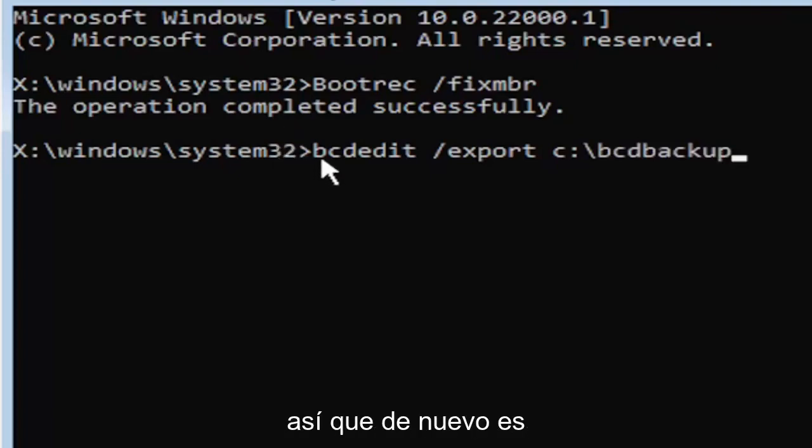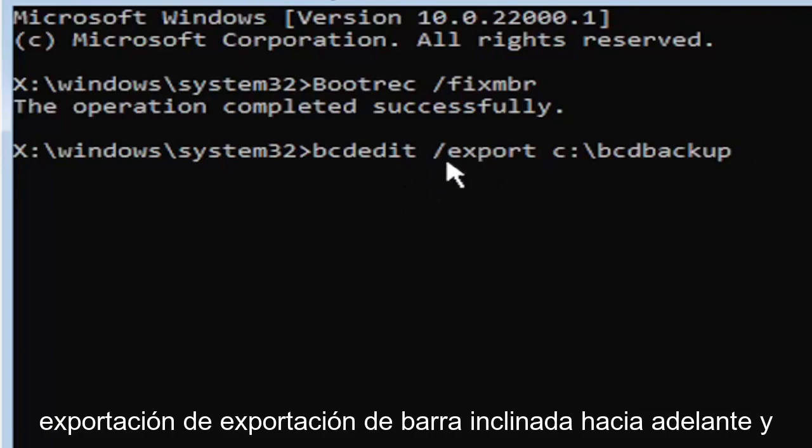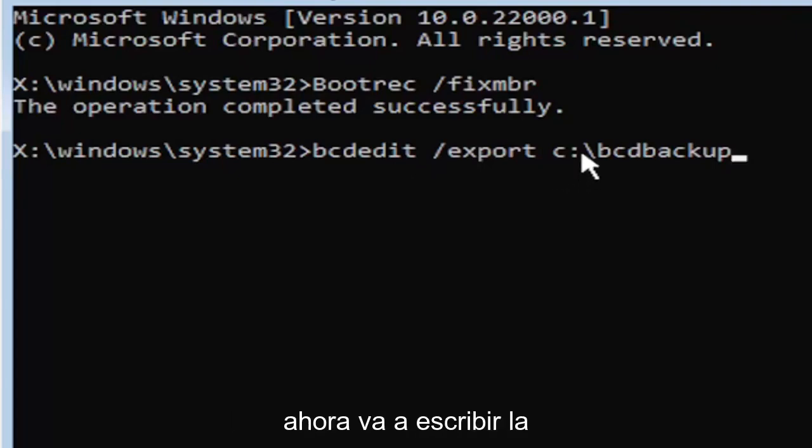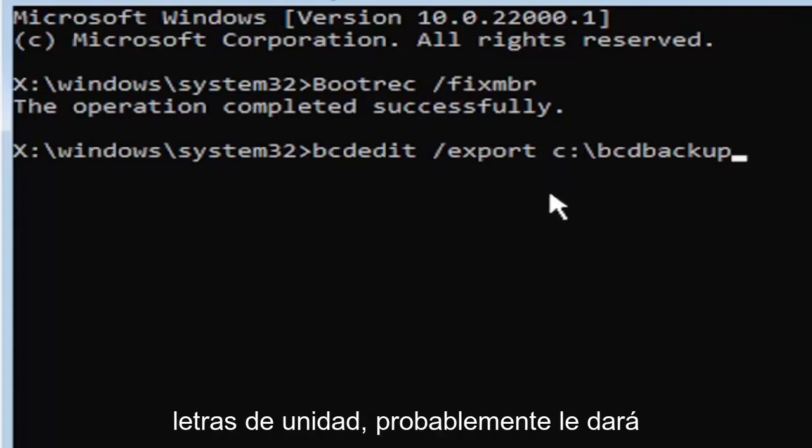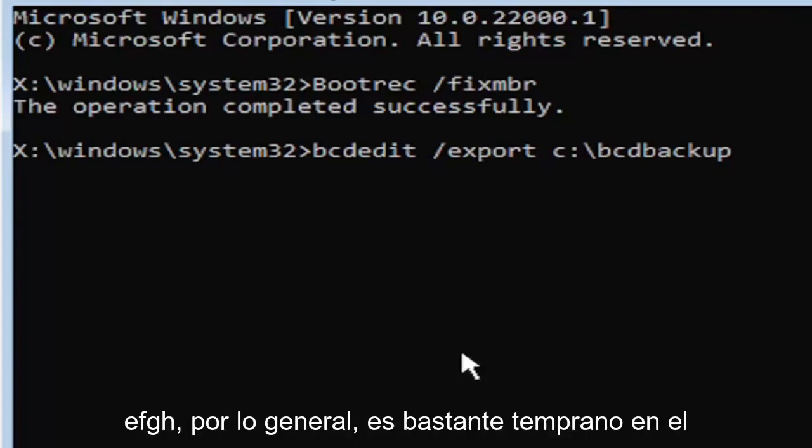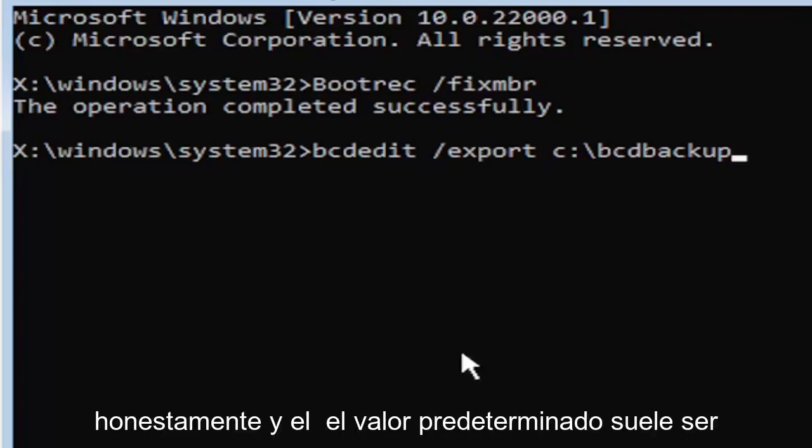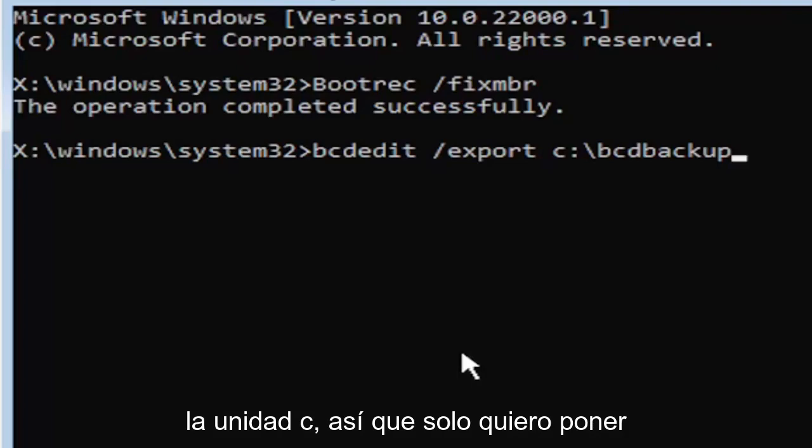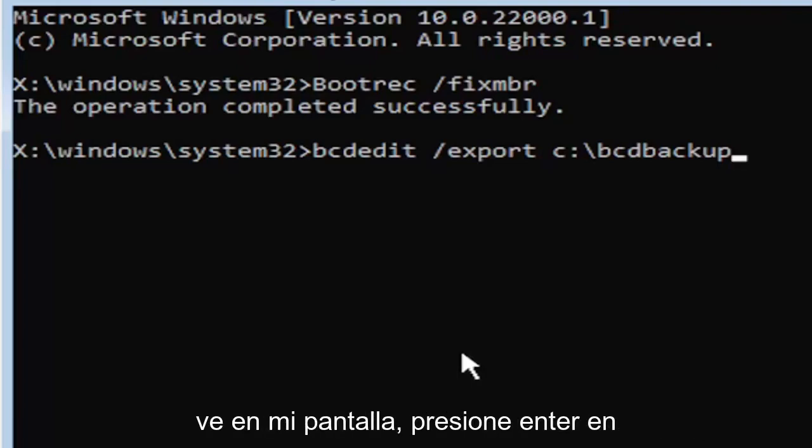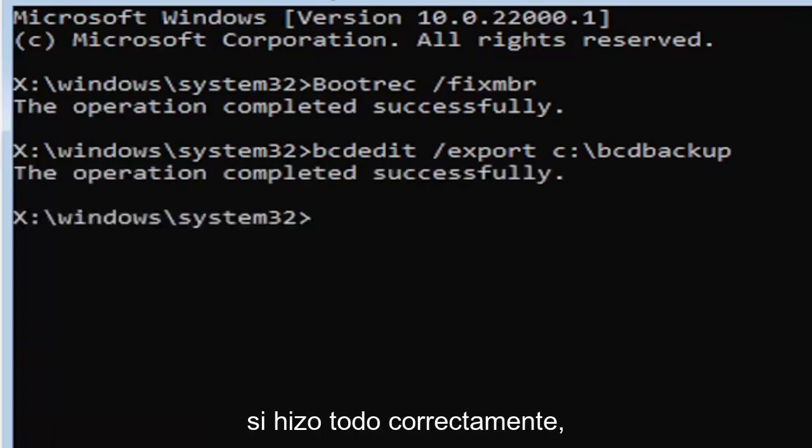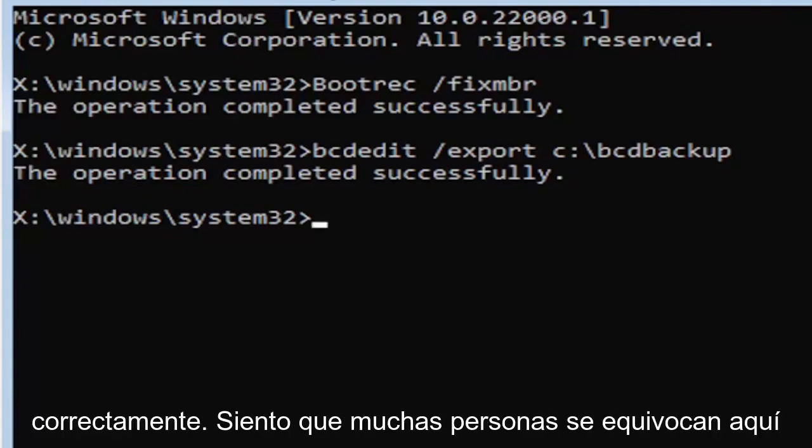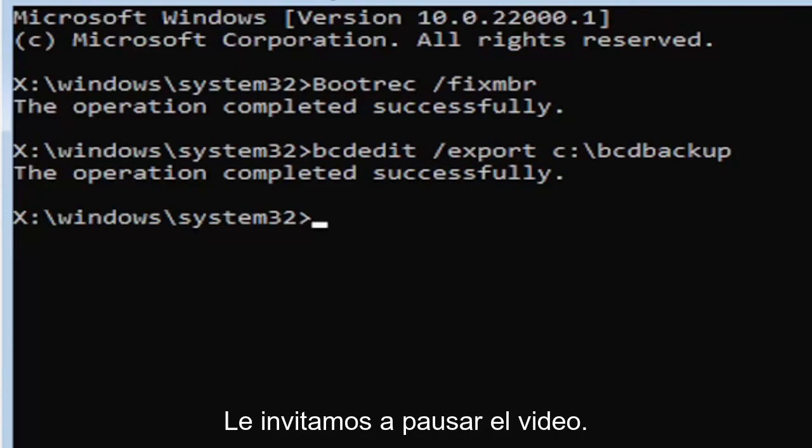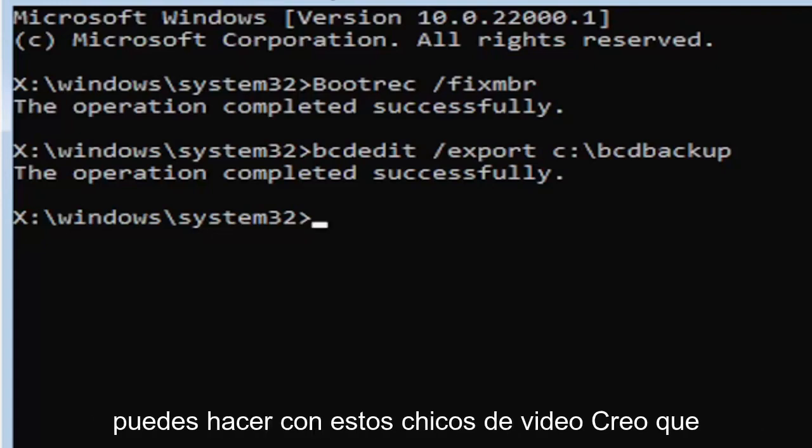I know it's a little daunting, but we're going to walk through that one more time. It's bcdedit, then space, forward slash, export, E-X-P-O-R-T. Then another space. Type the drive letter where Windows is installed. If you don't know, it's probably the C drive. Other common drive letters could be D, E, F, G, H. Usually it's pretty early in the alphabet, and the default is typically the C drive. Once you have it exactly how you see it on my screen, hit enter. If you did everything correctly, it should say the operation completed successfully. If not, check your syntax and retype it. You're welcome to pause the video, rewatch parts, or zoom in.